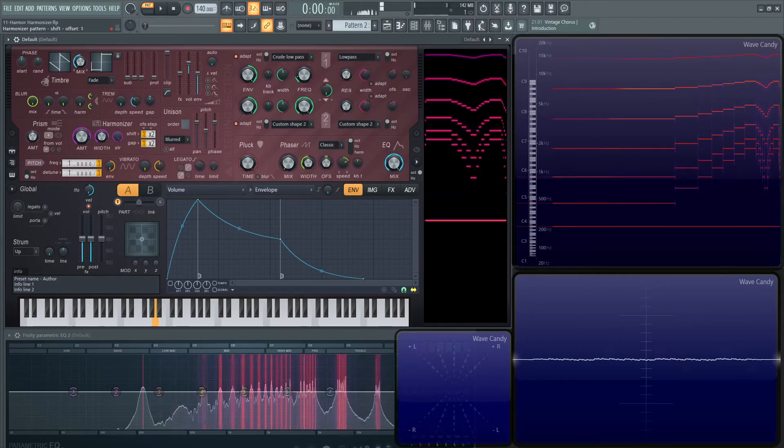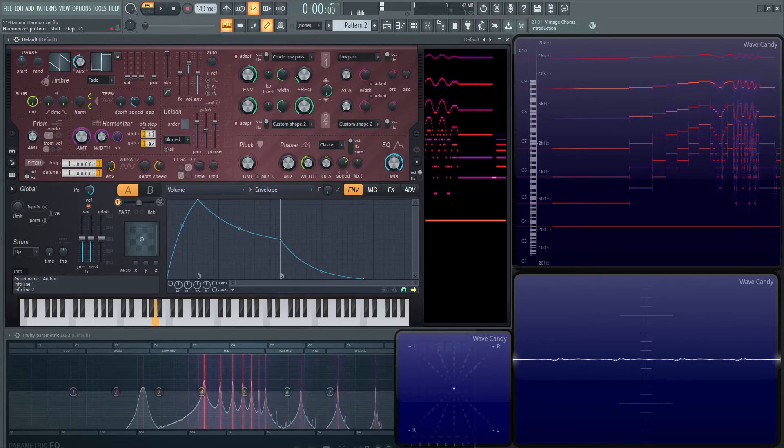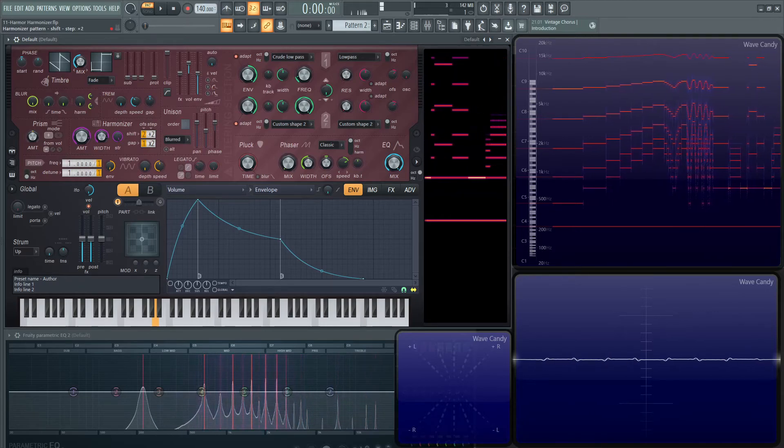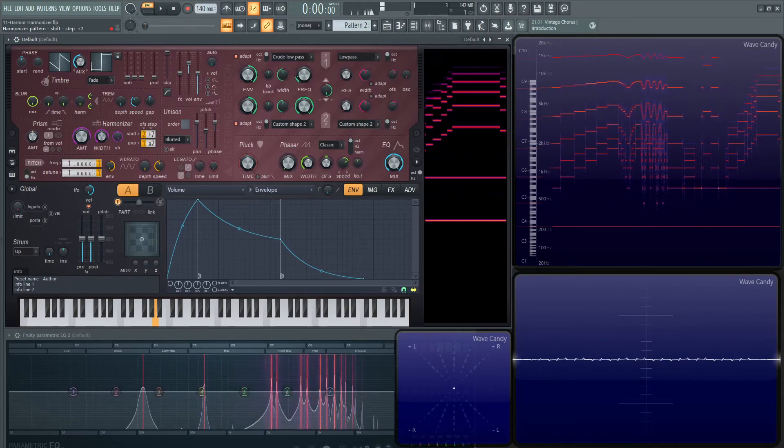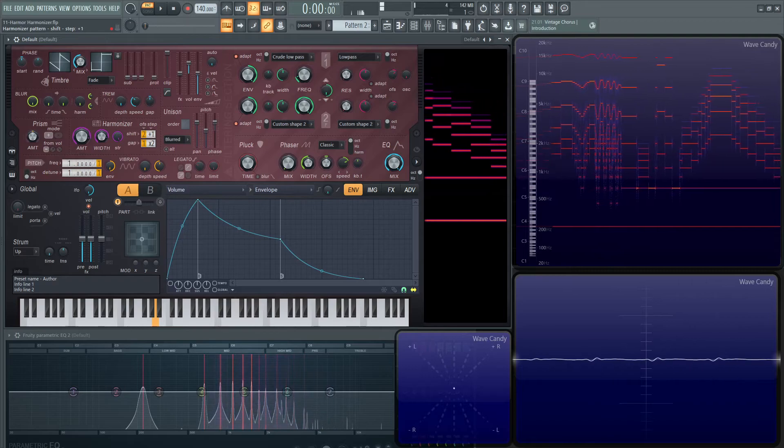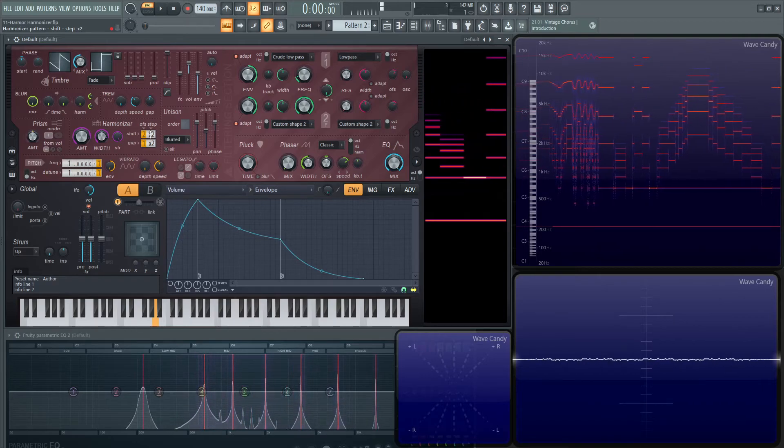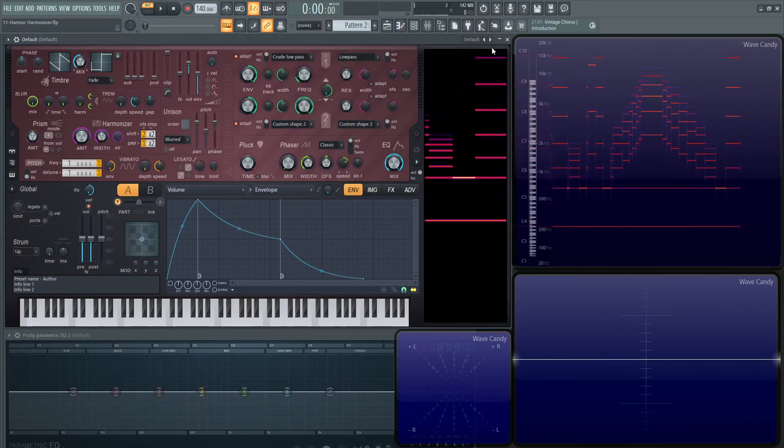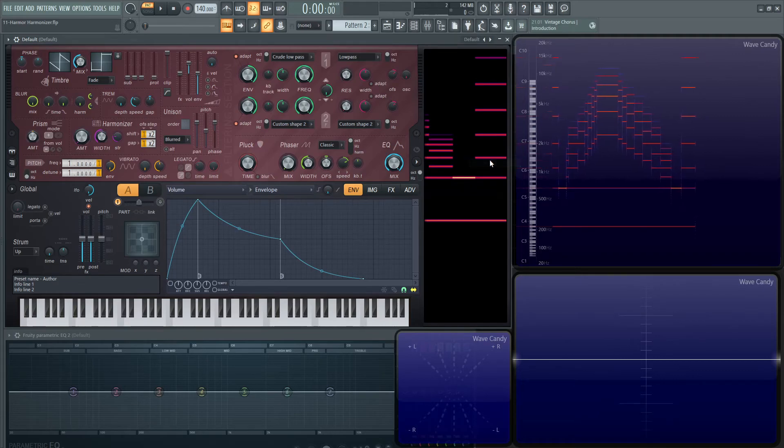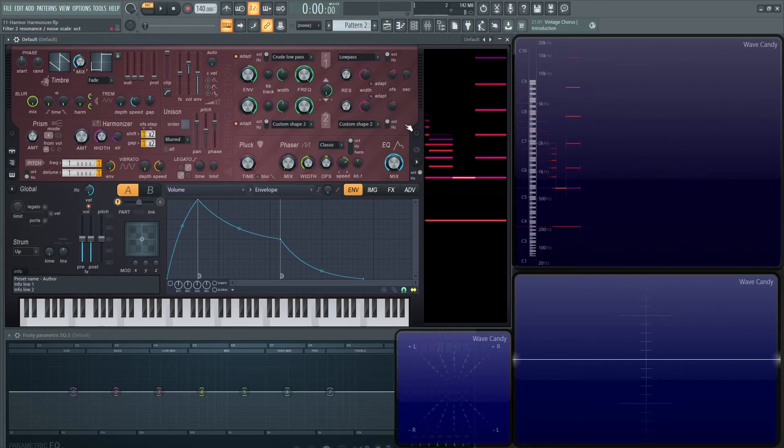And we can see moving this, how the harmonics change. And that's pretty much what it does in a nutshell. I would suggest to play around with it, spend some time with it, get to know one another. And maybe you will come up with a very cool patch that has the harmonizer in there. So yeah, that was the harmonizer in a nutshell.